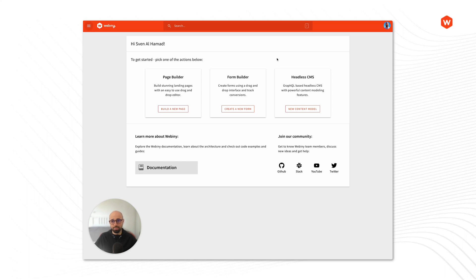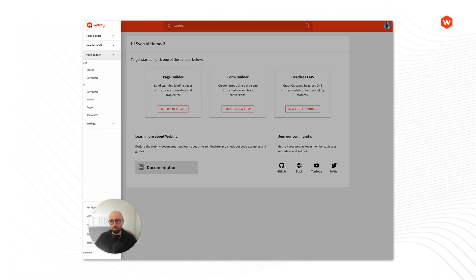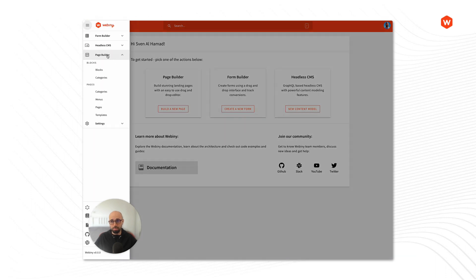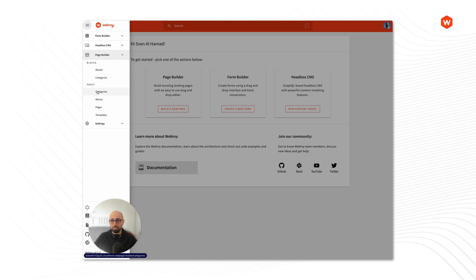Hi, Sven here. In this video I want to go over some of the basic concepts in Webini Page Builder. So let's open our main menu and expand the Page Builder application. Here we have a couple of modules that make up the Page Builder application. Let's go into the Categories module first.